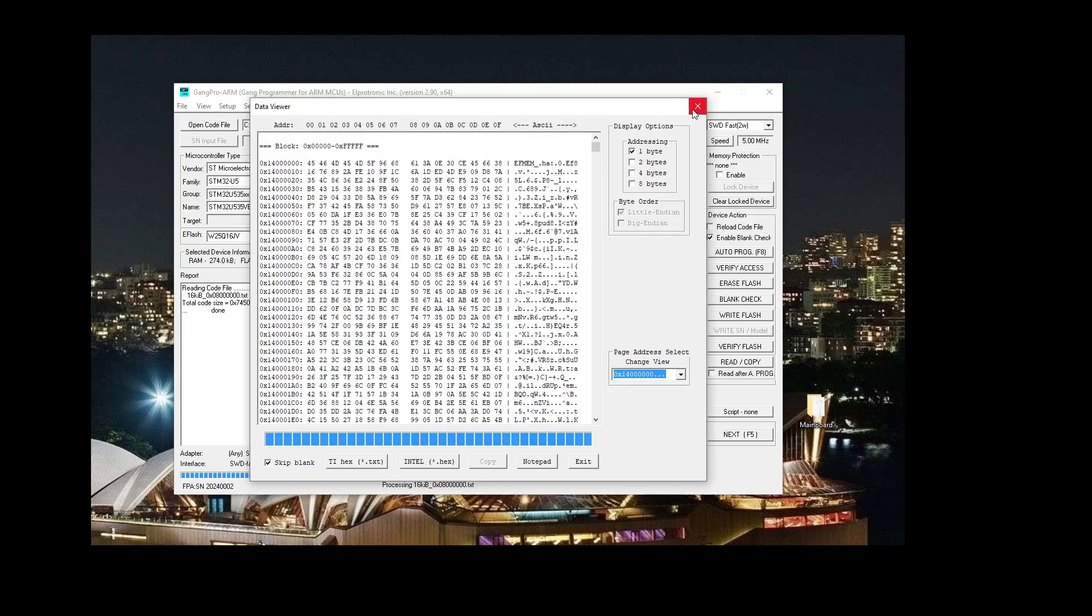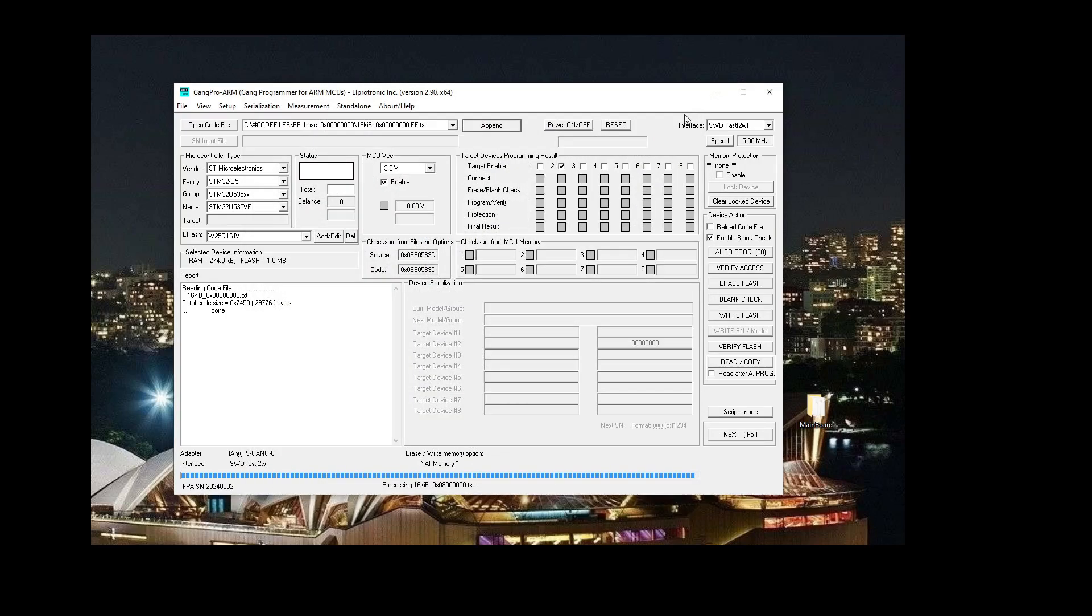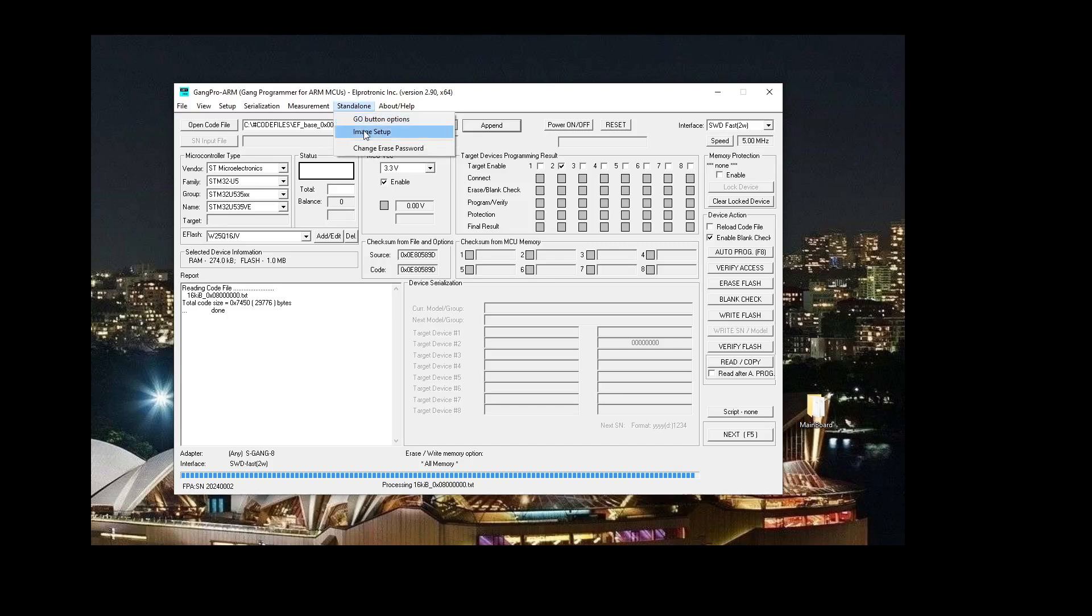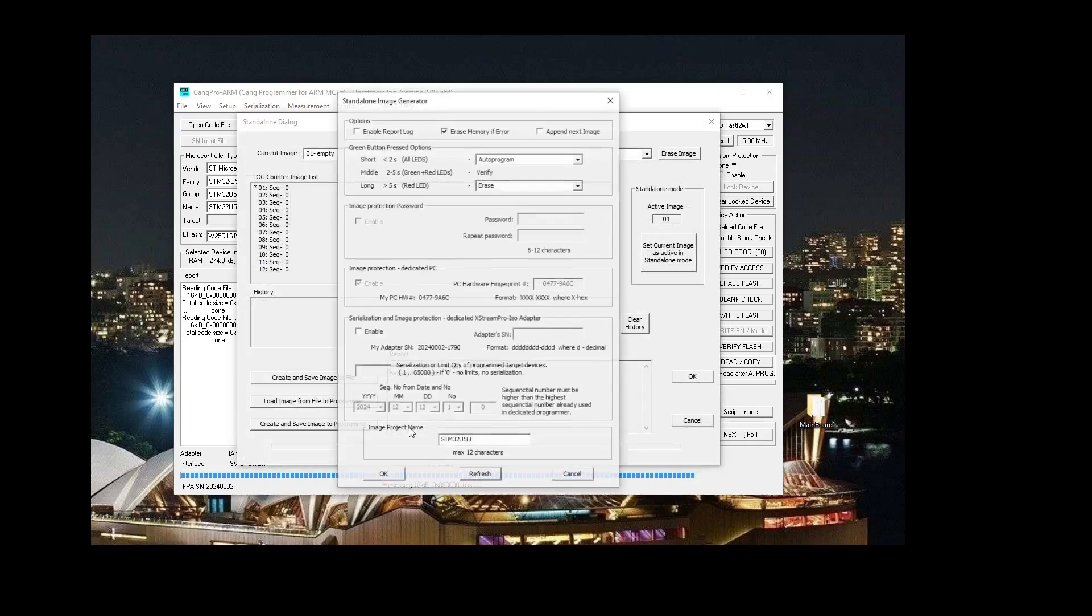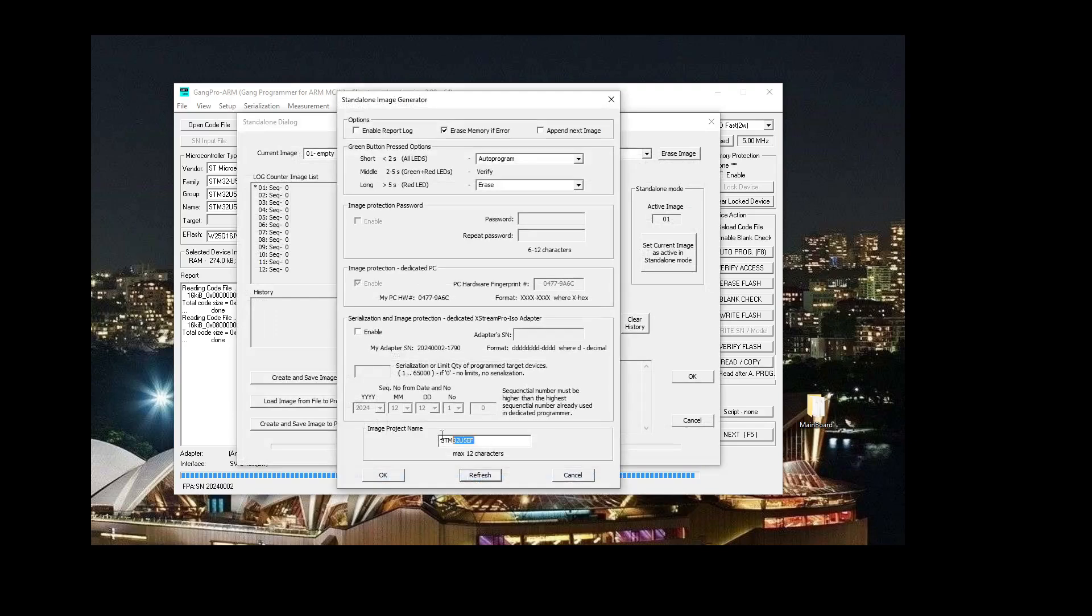Once we've gone through the initial setup, we can now configure the standalone setup for the S-Gang. This will allow us to do the same functions without the computer that we would normally be able to do with the GUI. After this configuration is done, we can program straight from the programmer.